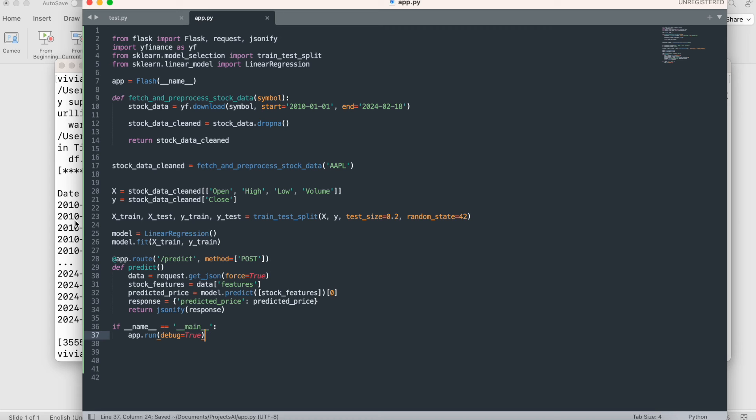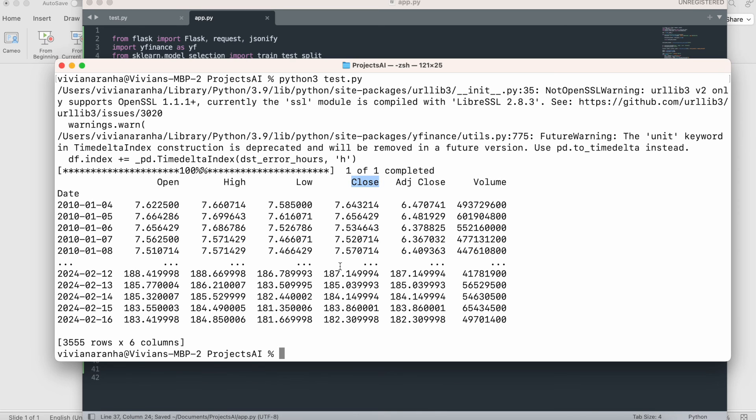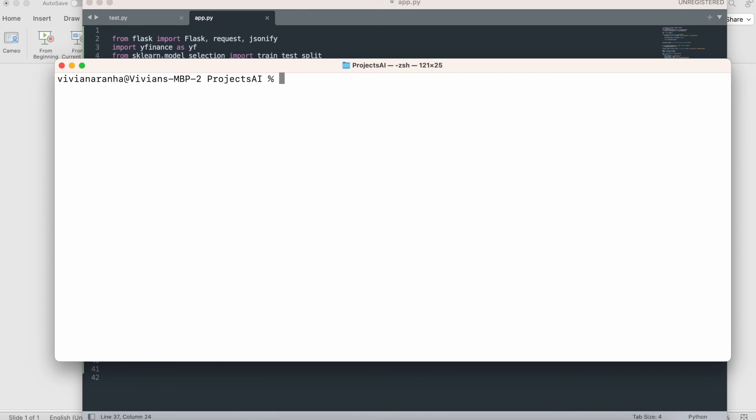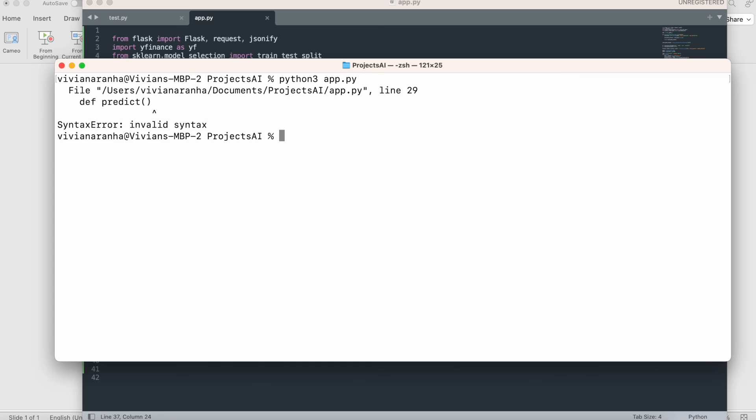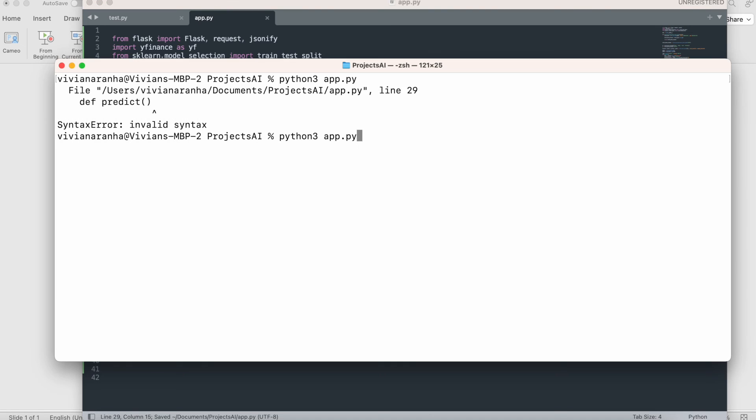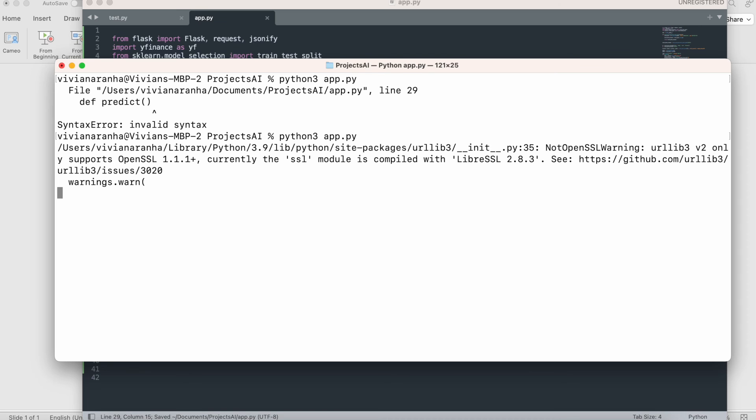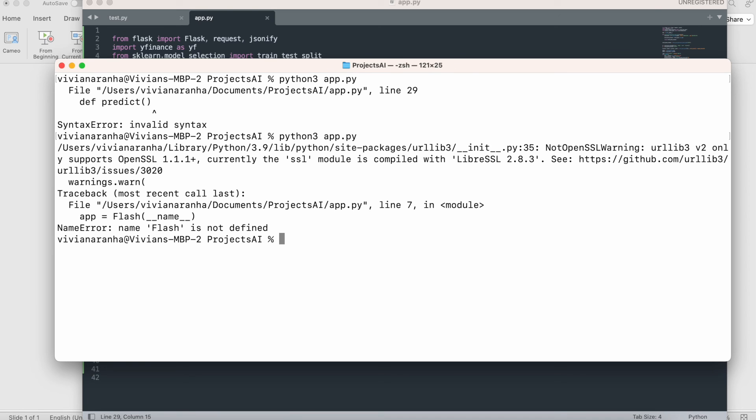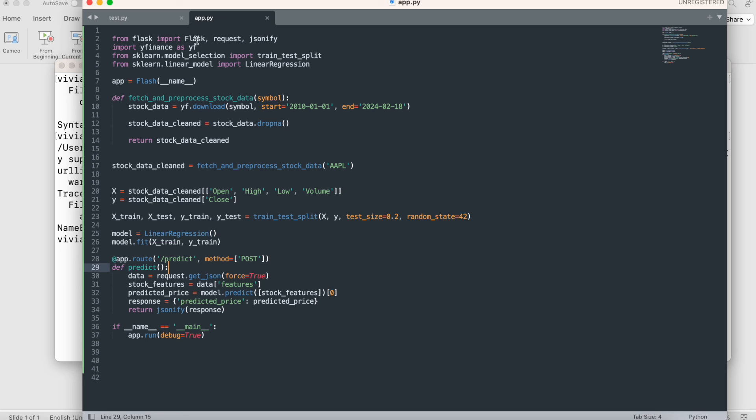I'm going to run Python 3 with my app file. I have an error on line number 29, my predict function, I forgot the colon. Let's try one more time. This gives me some warnings, that's fine. It's saying Flask is not defined. I typed 'flash' instead of 'Flask.'